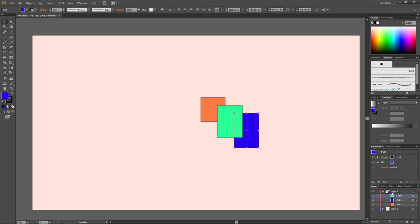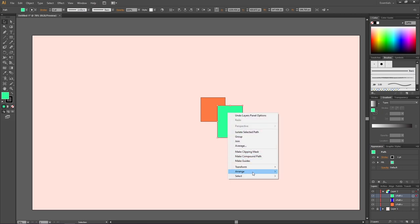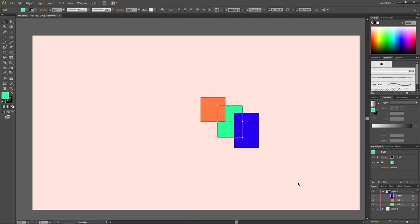You might ask: if we have sub-layers, why can't we just put everything on the same layer and manage order through sub-layers? The answer is you could, but creating separate layers has benefits. For instance, if I put the background on its own layer at the bottom, I can lock that layer. This means even if I right-click an object and go to Arrange > Send to Back, it will only go to the bottom of its own layer — not behind the locked background layer.